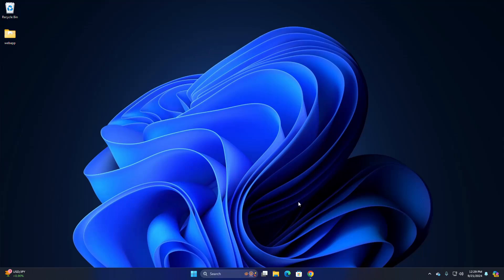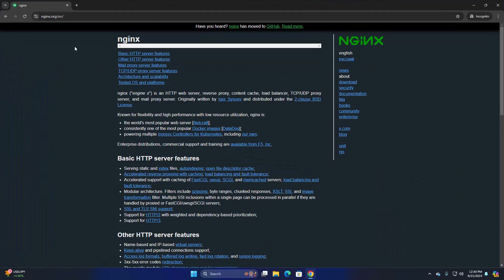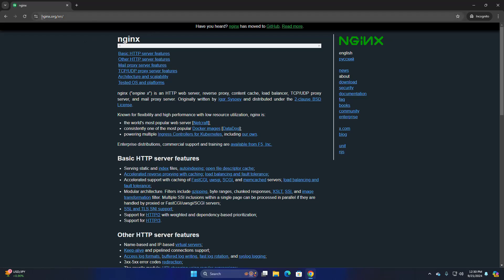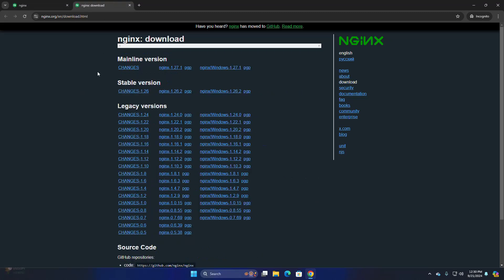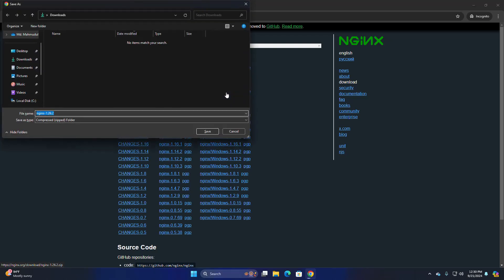First, open your favorite web browser and browse to this URL: nginx.org. First, download Nginx web server. I am going to download the stable version of Nginx web server for Windows operating system. Click here to download.